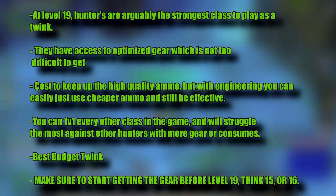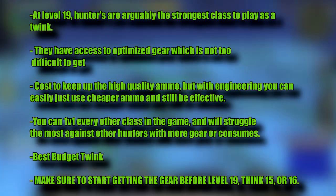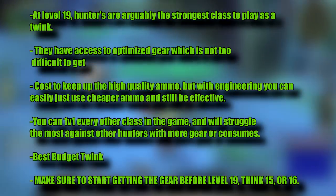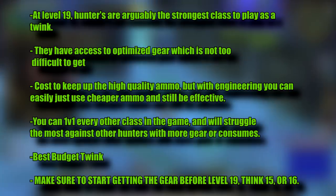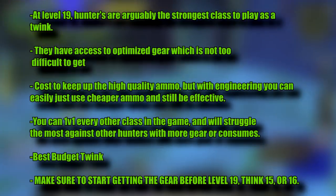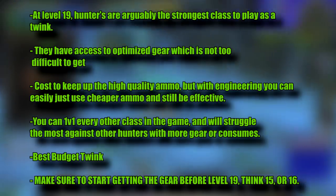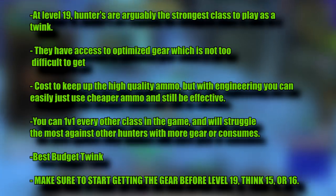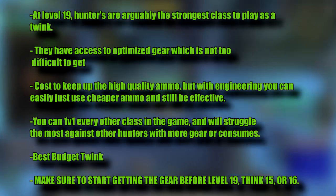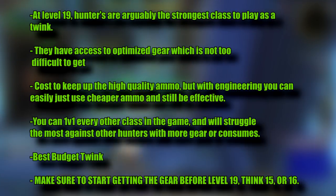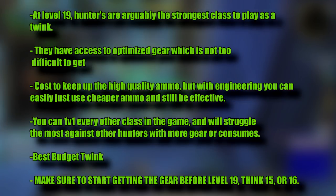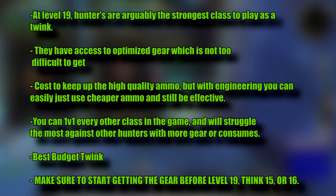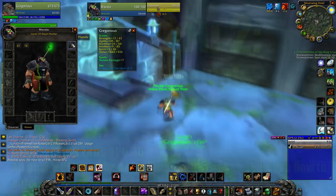At level 19, hunters are arguably the strongest class to play as a twink. They have access to optimized gear which is not too difficult to get. The only problem is that there is always a cost to keep up the high quality ammo, but with engineering you can easily just use cheaper ammo and still be extremely effective. You can easily 1v1 every other class in the game, and will struggle the most against other hunters with more gear or consumes. But even if you're not entirely bis with consumables, you can still be extremely effective.